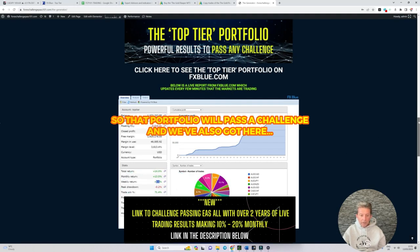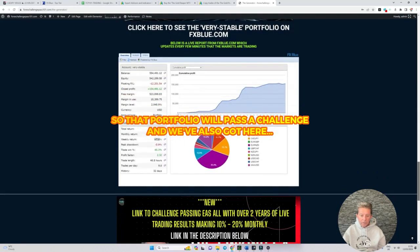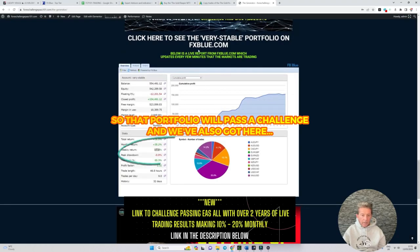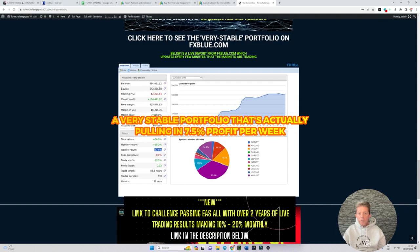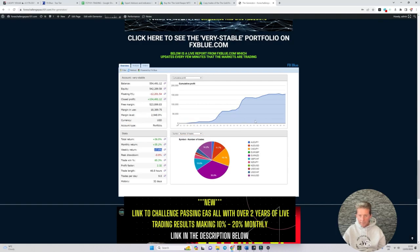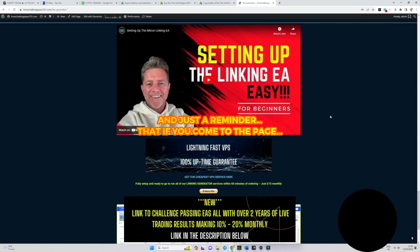And we've also got here a very stable portfolio and it's actually pulling in seven and a half percent profit per week which is pretty impressive stuff.